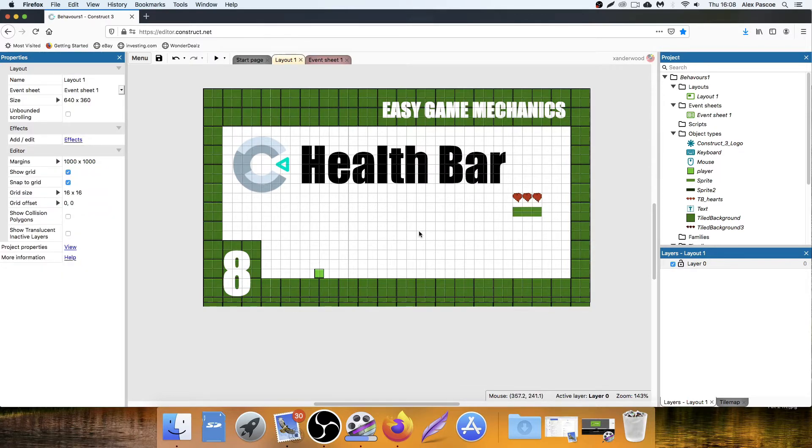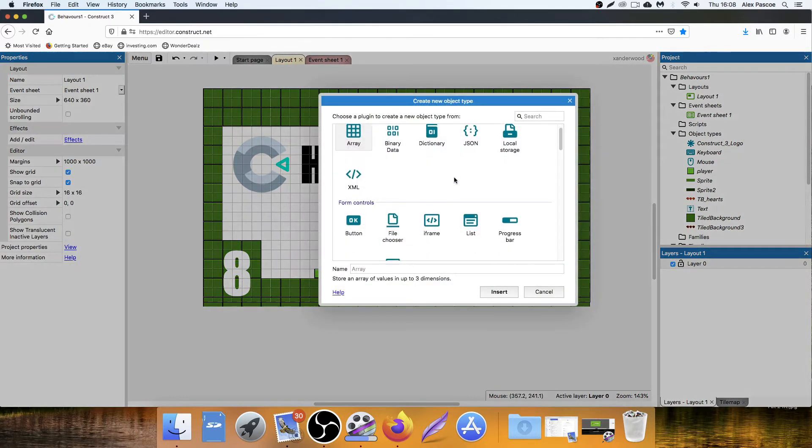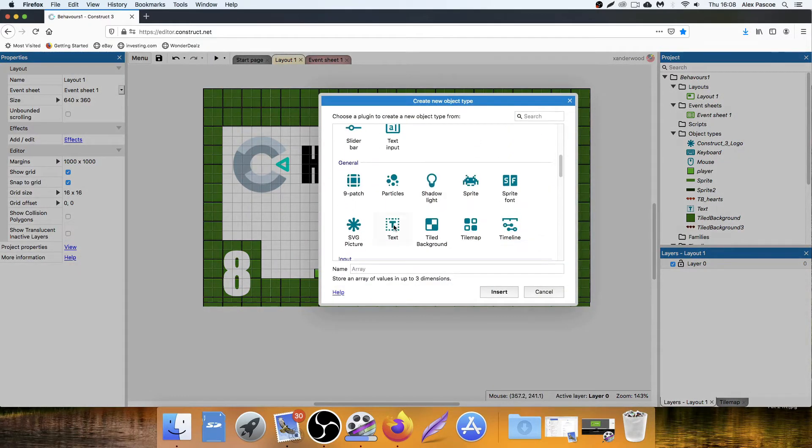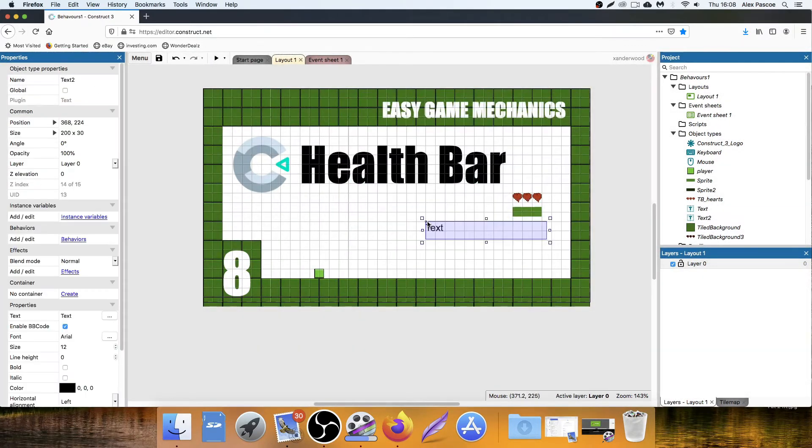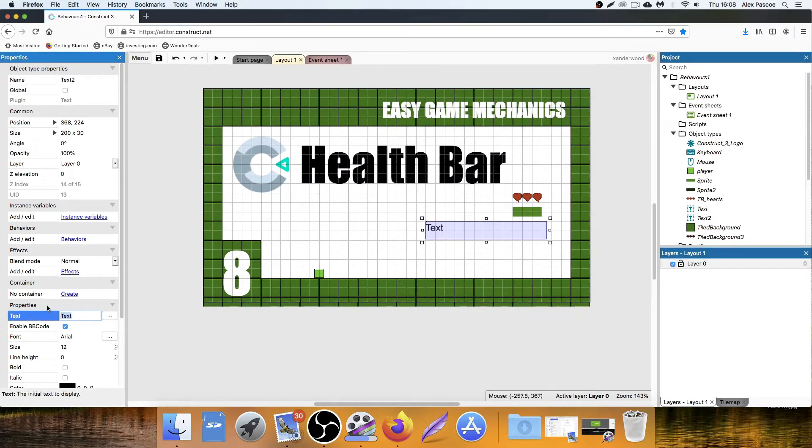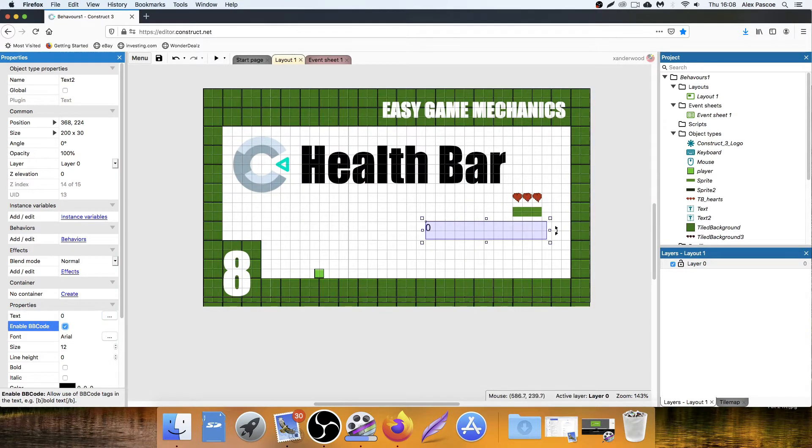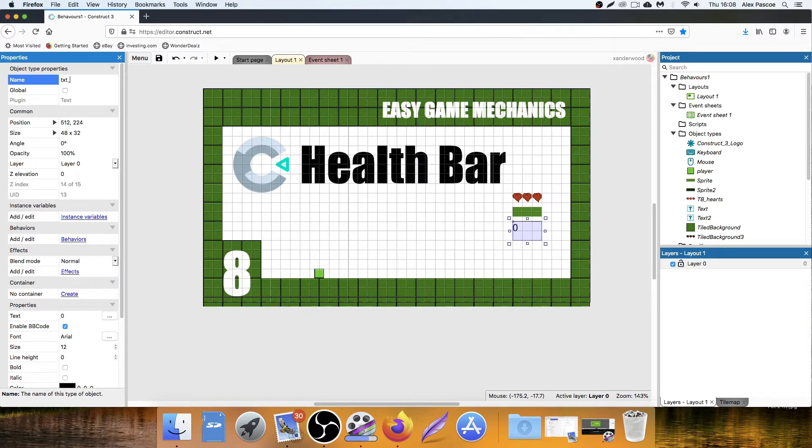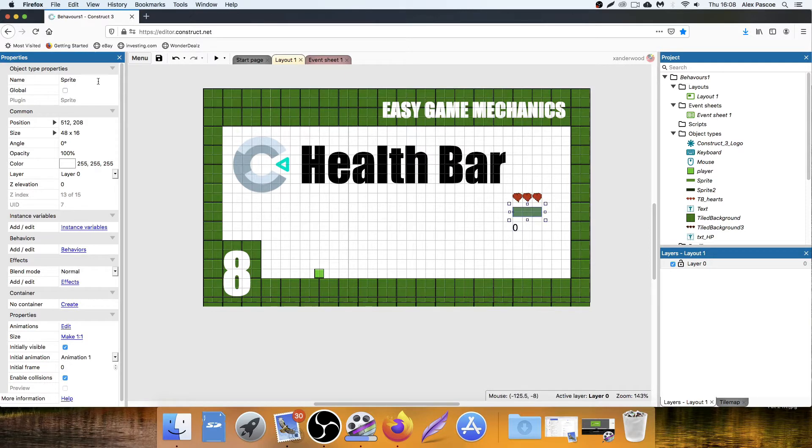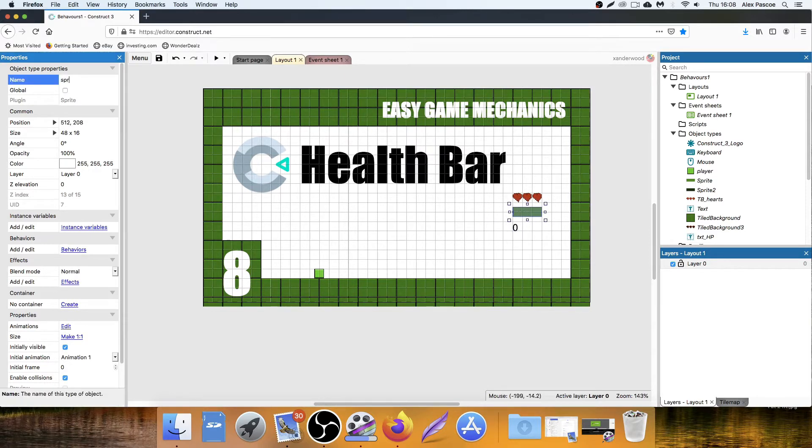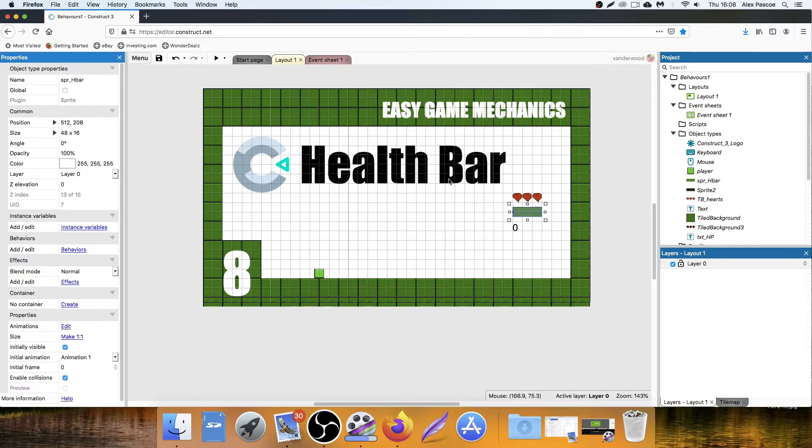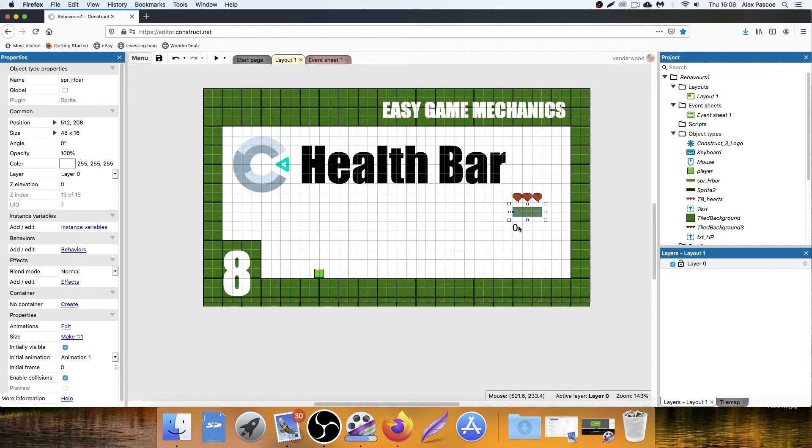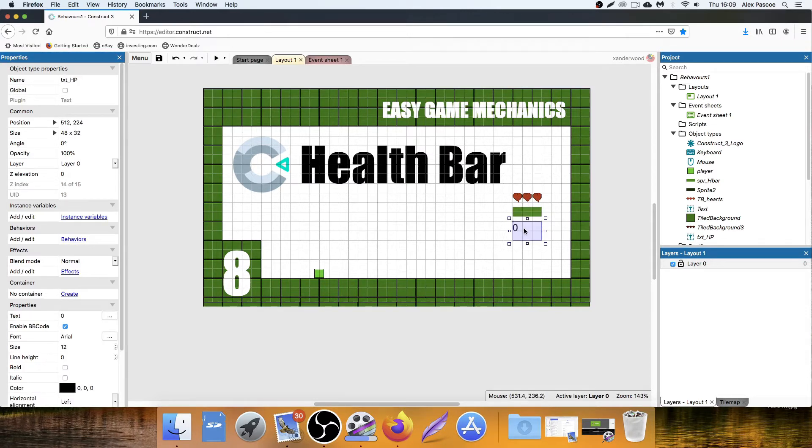Next up, double click, add some text, change the text in the properties to zero. Bring it over in line, change the name to TXT underscore HP. We need to change the name of the top sprite over here, SPR underscore H bar. So we've got our hearts, we've got our health bar, and we've got our health.